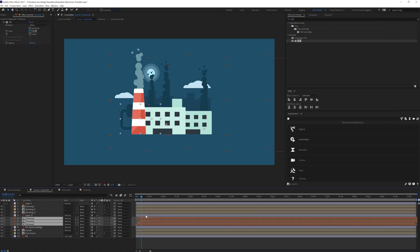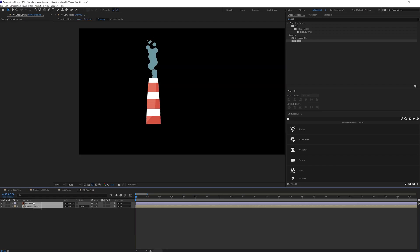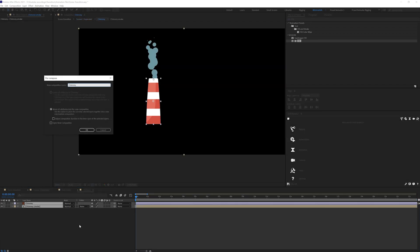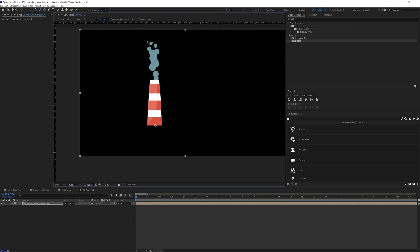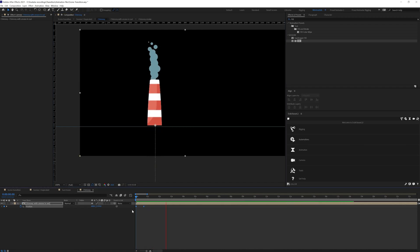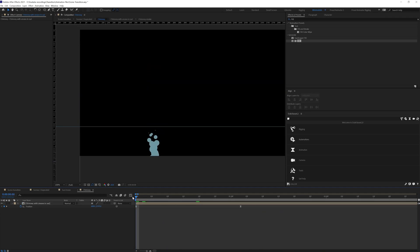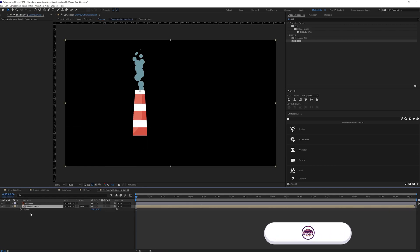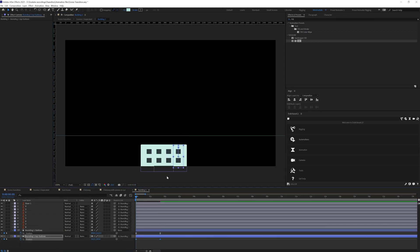Now it's time to animate the transition. For the in-animation, I bring in individual elements of Scene 1 using masking. For the chimney, I animated it only in the y-axis — pushing the layer down below ground level — then adjusted the timing and the motion graph. This motion graph and timing will be used throughout the transition for all elements in both scenes.